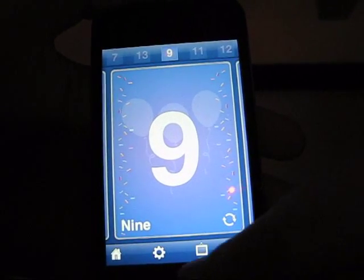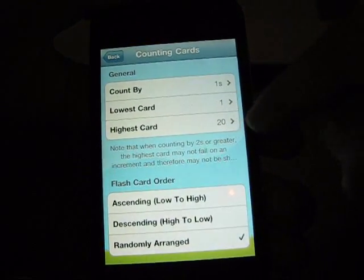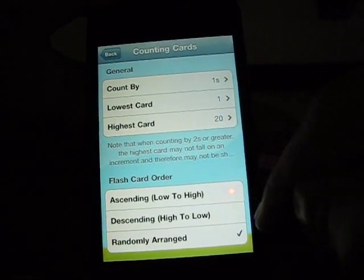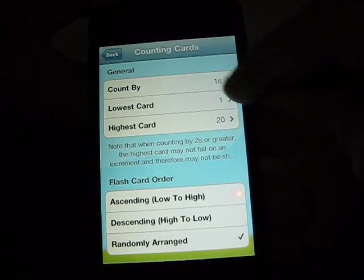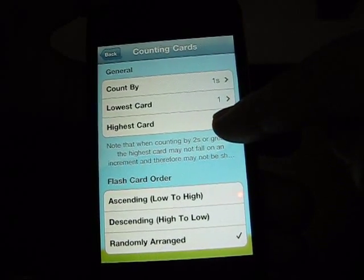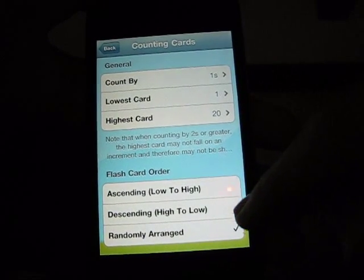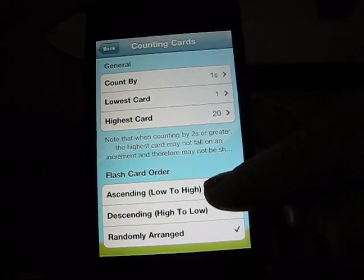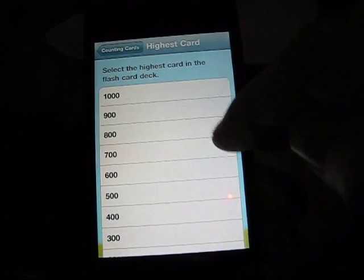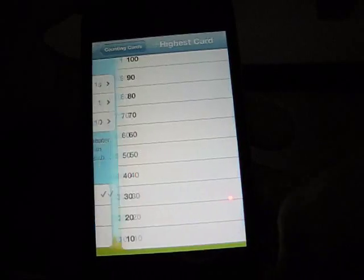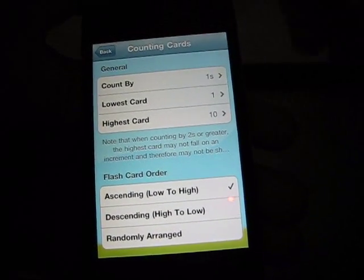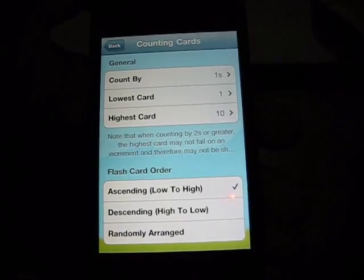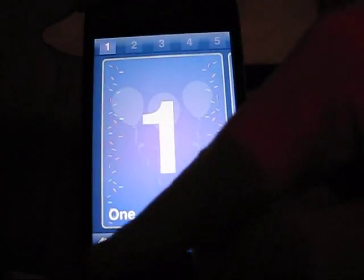And you can go in the settings to change it, whether you want it to count in order, you want it to count by tens, ones, fives, how high you want it to count to. And right now I have it on random, but you could go ascending, make your highest card to only go to ten, so you can change it to your own child's level.